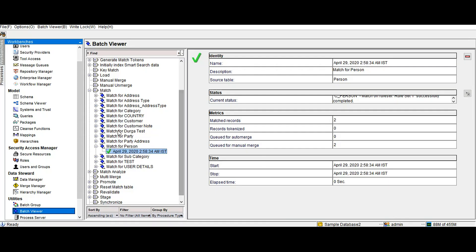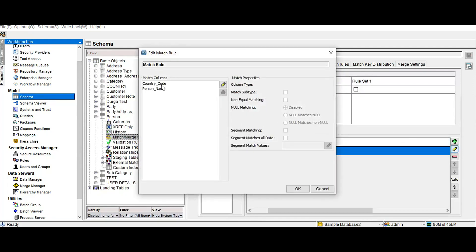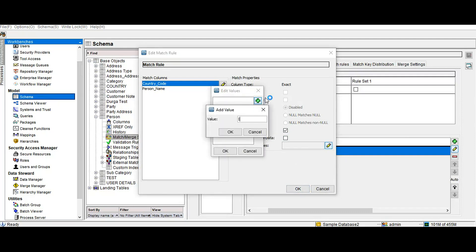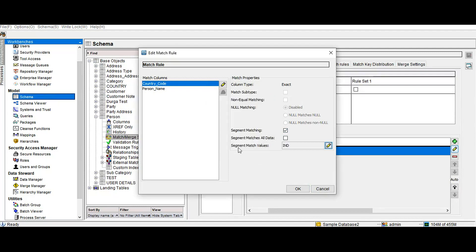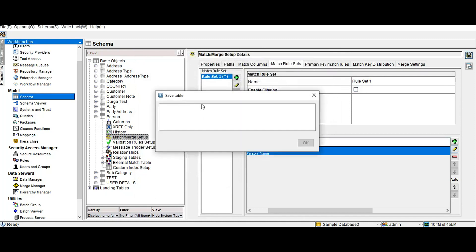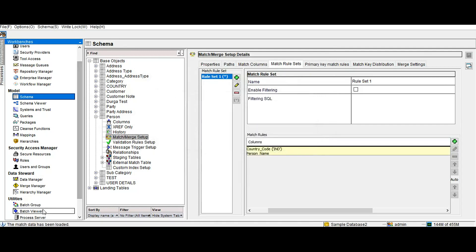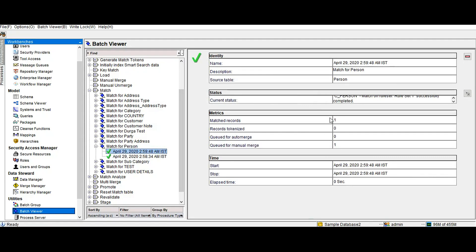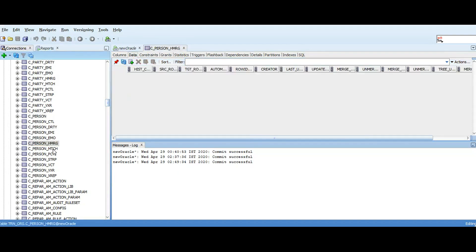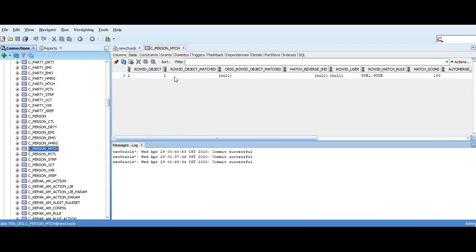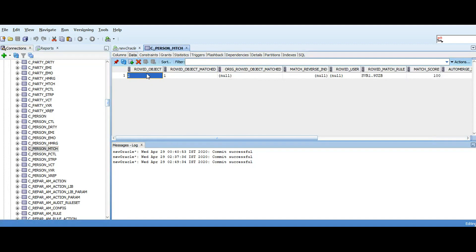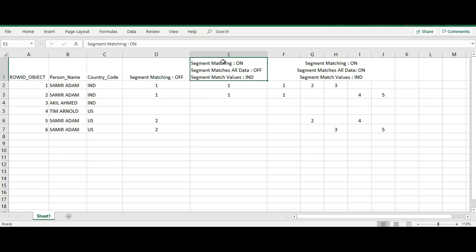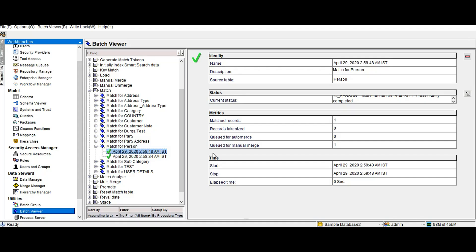Now we are going to turn on Segment Matching and check the results. We are enabling Segment Matching on CountryCode and providing the SegmentMatchValues as IND. After saving and running the match job again, only one match record was found — the first record and second record matched — which is exactly what we expected.